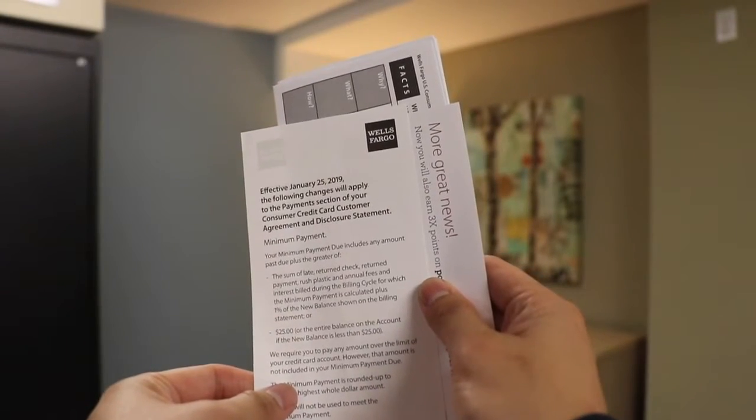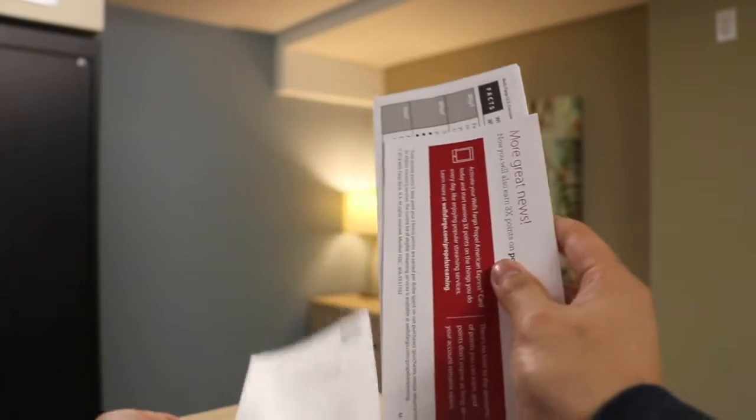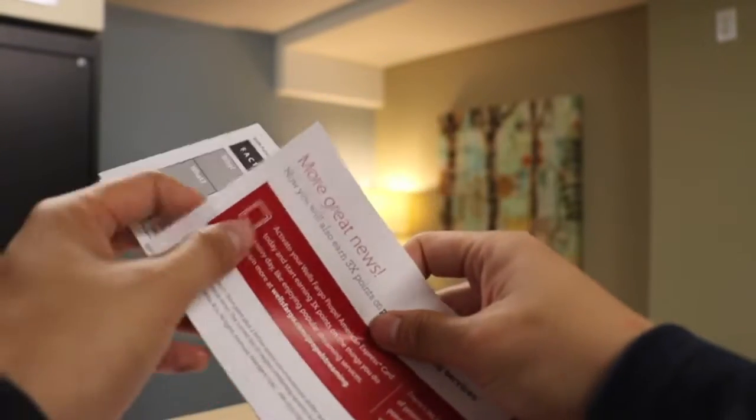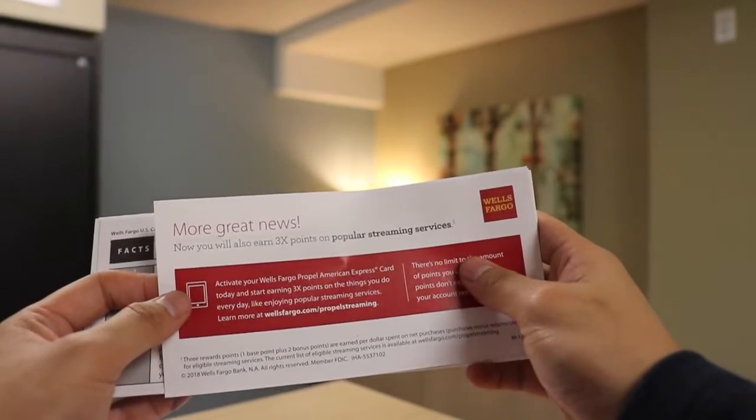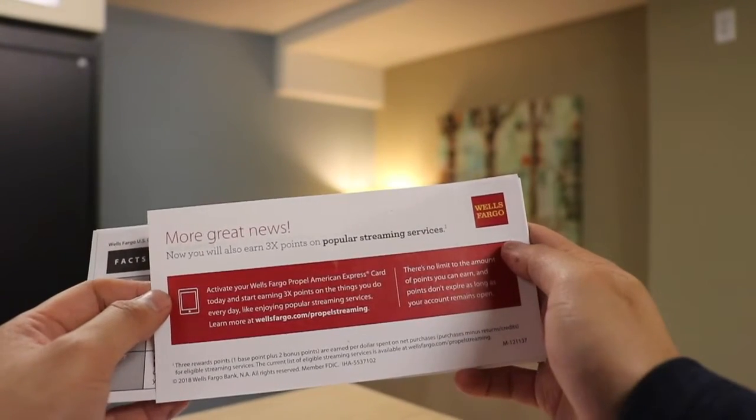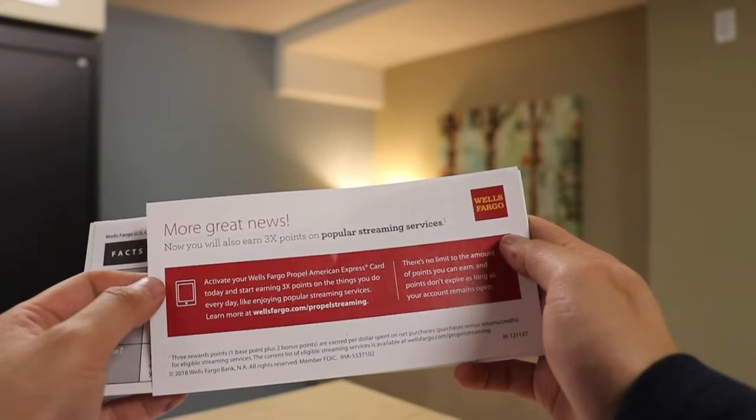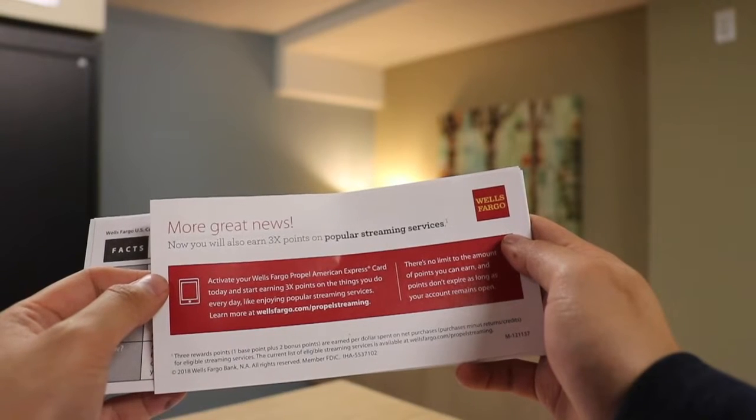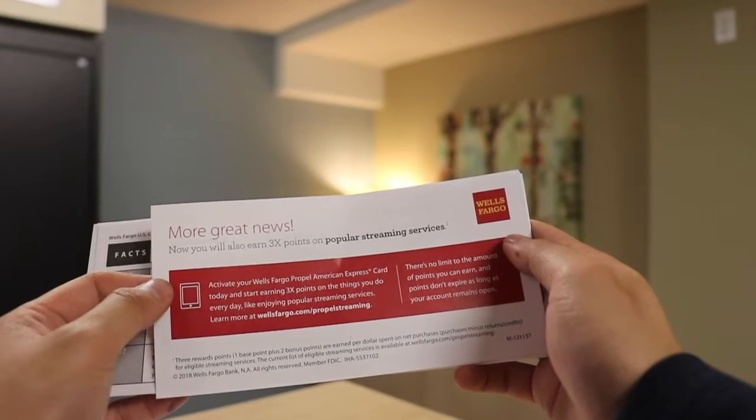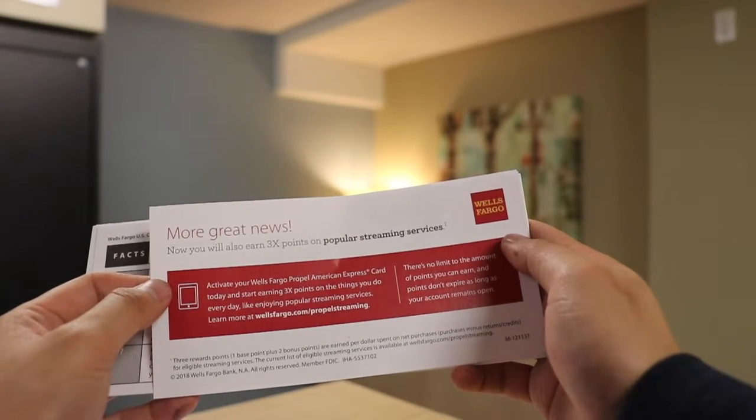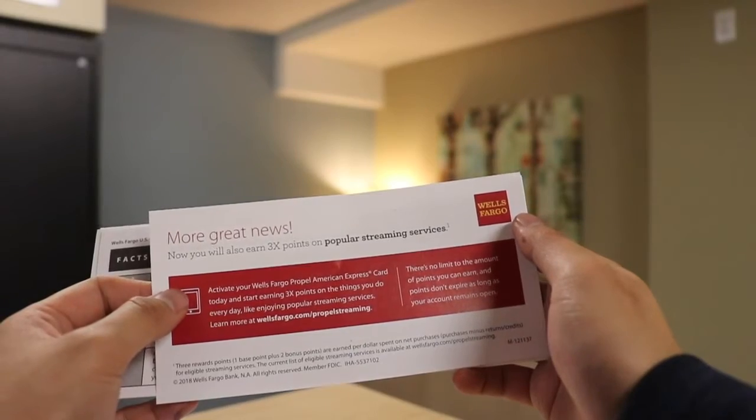Here's some stuff that, who knows, but this is what really interested me. Looks like they are now giving three points or three times back on streaming services as well. So I thought that was really cool.